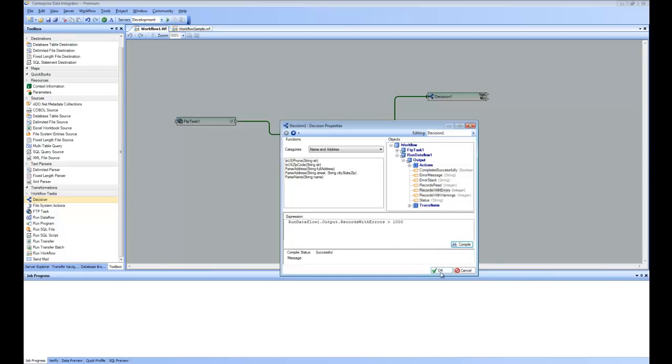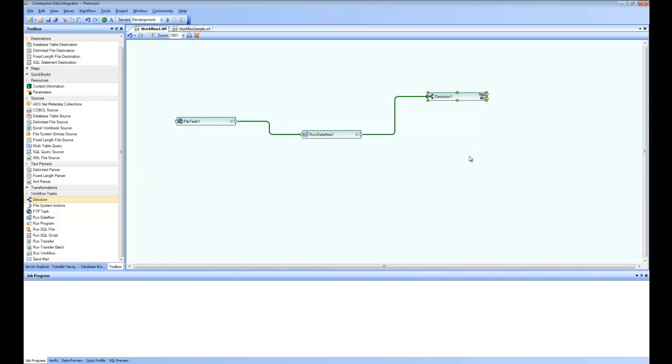And in that case, I would like to notify somebody that there are too many errors in this data flow. And you can see here there are two paths, yes and no.